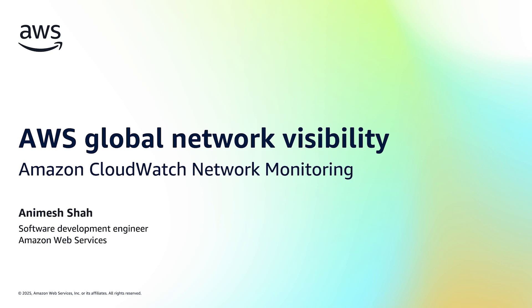Hello, my name is Animesh Shah and I'm a Software Development Engineer here at AWS. Today we are excited to introduce a new feature in Amazon CloudWatch Network Monitoring where you can now monitor network performance of traffic flowing between AWS regions across the AWS global network.